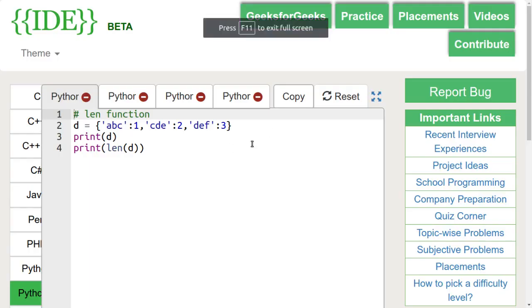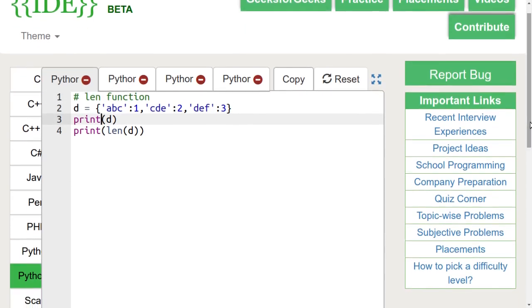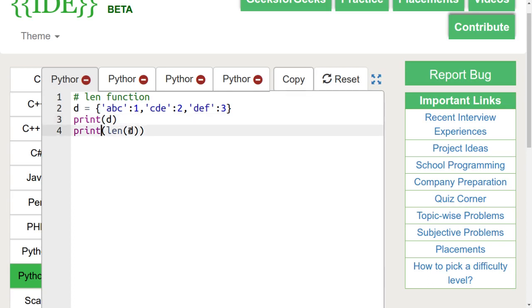First, let's discuss the len function. This function returns the count of key-value pairs in the dictionary. To use len function, we just write len and within brackets the name of the dictionary.